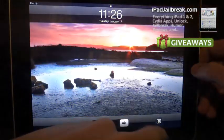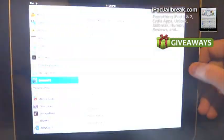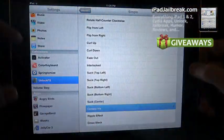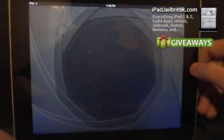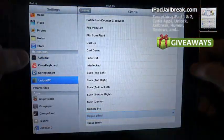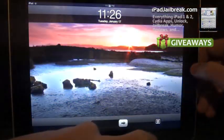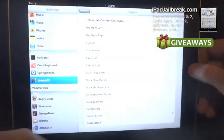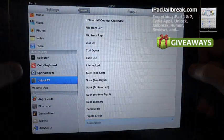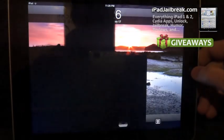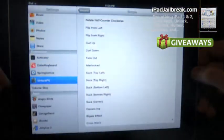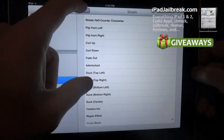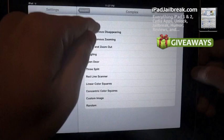It's got a nice camera iris, ripple effect, and cross black for the simple ones. Now it kind of looks like it was off a little bit on the iPad.